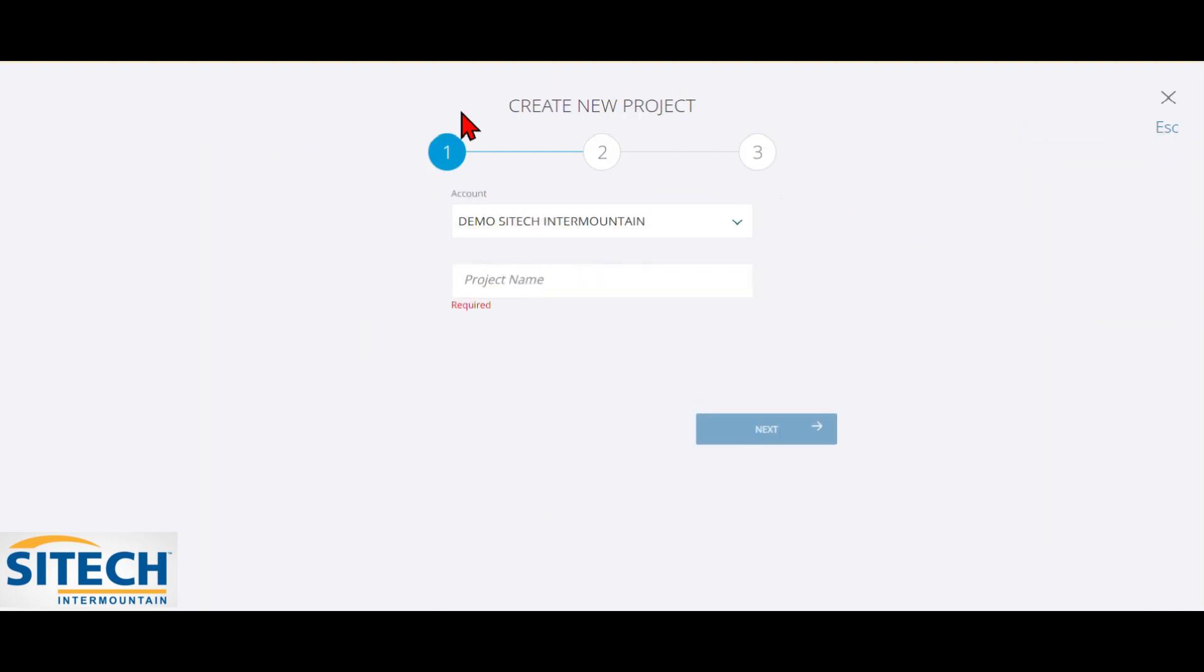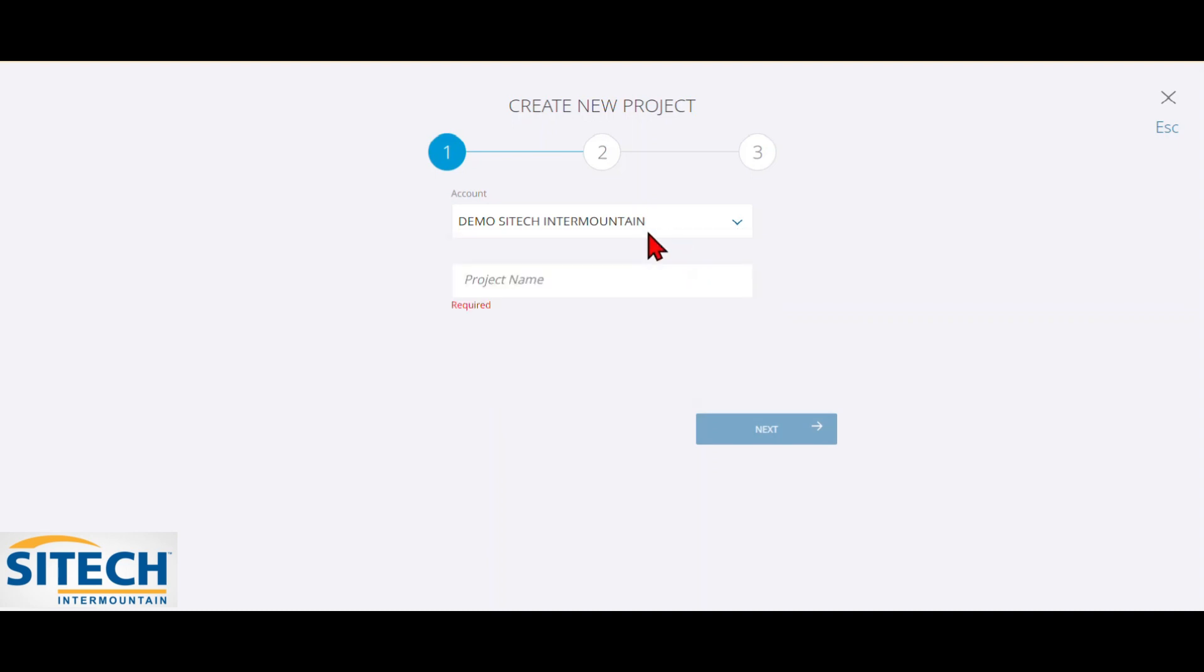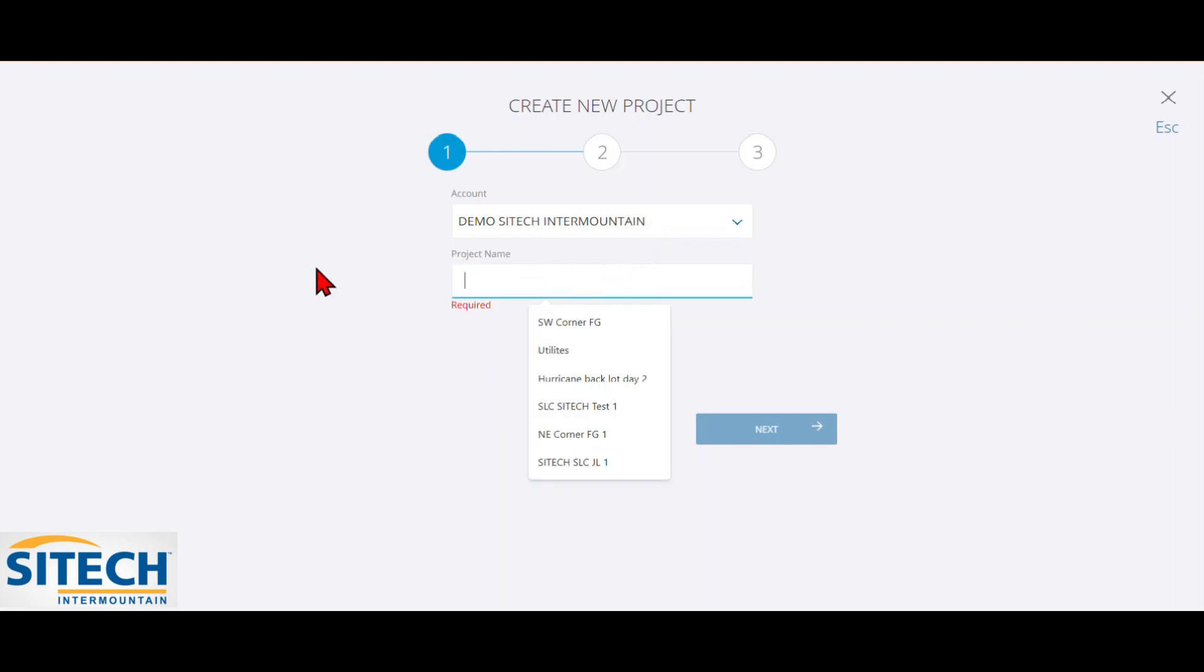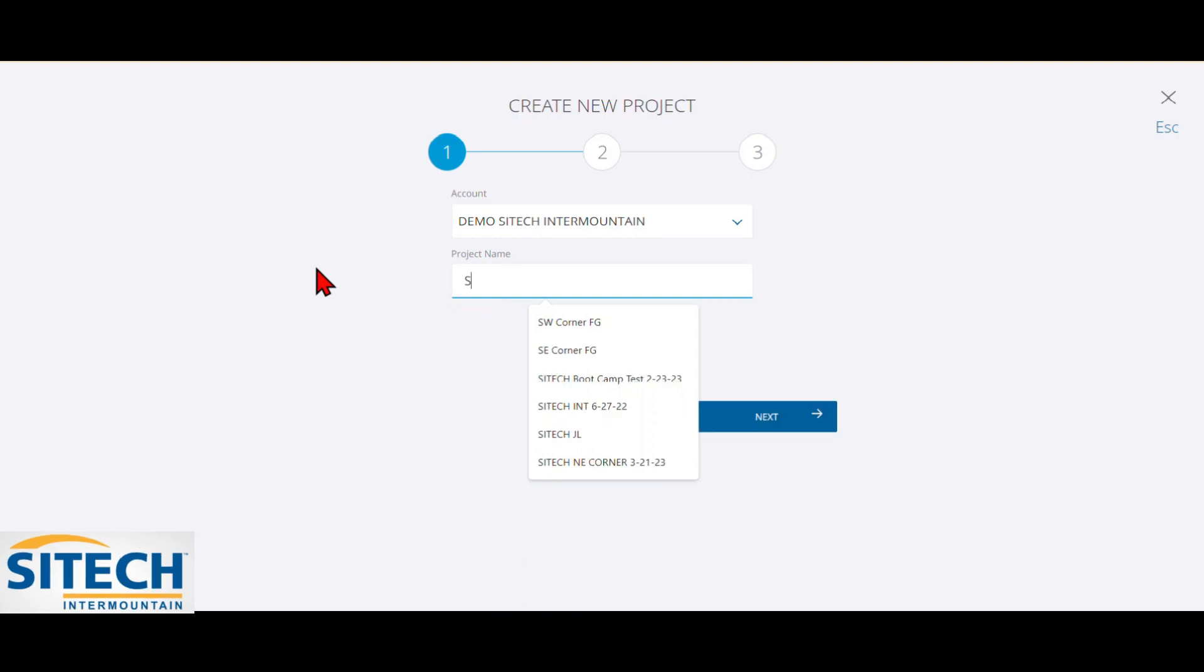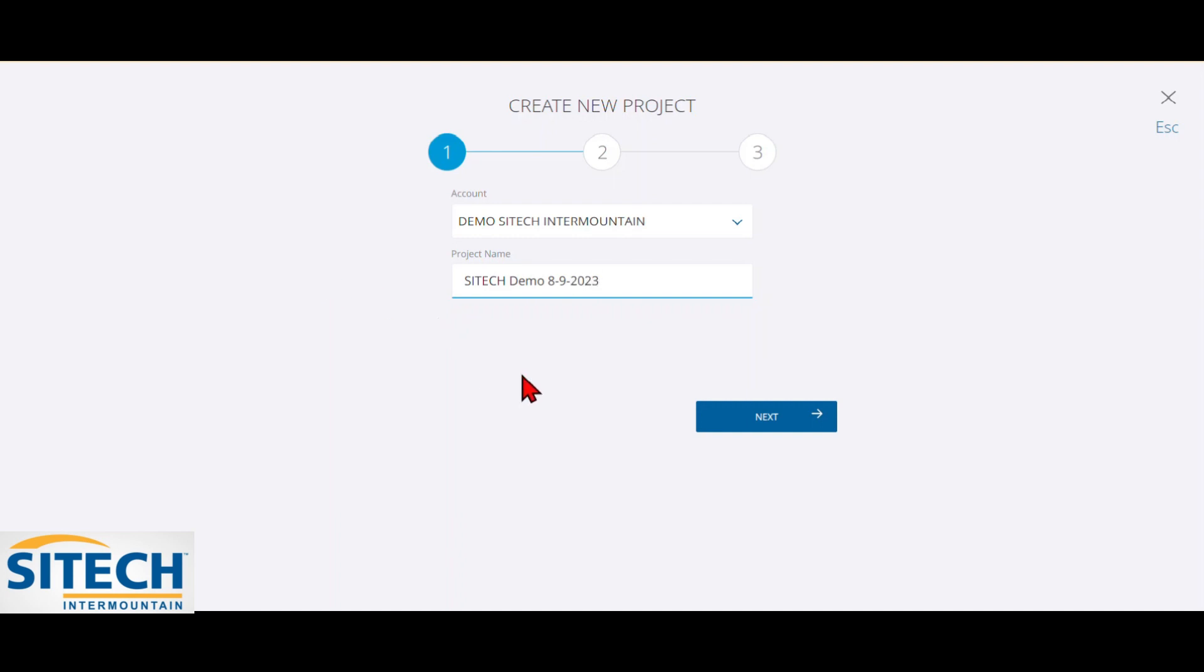Right off the bat, you got to pick the account you have. I have quite a few other accounts in here, but you would pick the one for the name that's your company. And right here, you get to name it. Make sure that you name this something that's going to be the overall for the project. It's going to be the project name that stays with it the entire time. We'll just call this the SiteTech Demo, and I'll put the date, 8-9-2023. So once we're done, we've got the account, project name, hit Next.